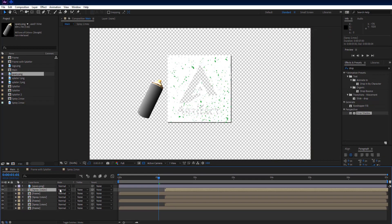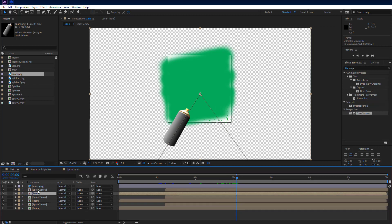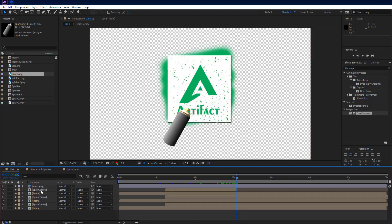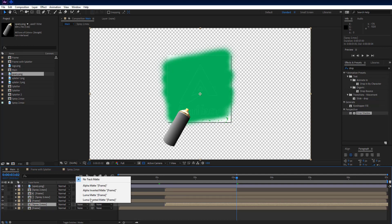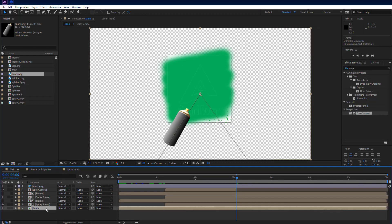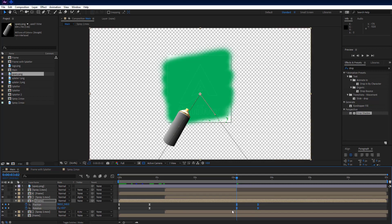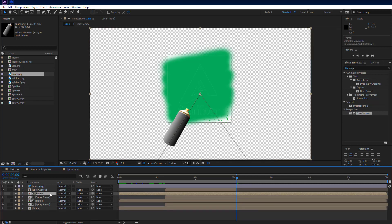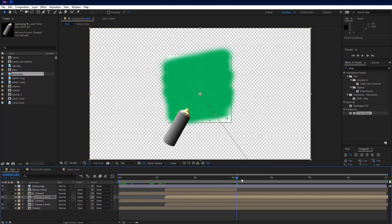Select the second spray 2 MOV layer then press U key to see all keyframes. Go to the second-last keyframes on timeline, then select the top spray 2 MOV layer. Press Ctrl+Shift+D to split it into two parts and delete the top part. Select second spray 2 MOV layer and set track matte to alpha matte. Select third spray 2 MOV layer and set track matte to alpha inverted matte. Select the second frame layer, press U, and delete 4 keyframes on the right side. Select the first frame layer, press U, select 4 keyframes on the right side, press Ctrl+C to copy them, then select second spray 2 MOV layer and press Ctrl+V to paste them.